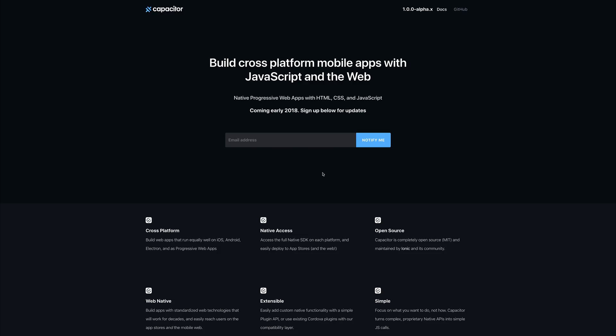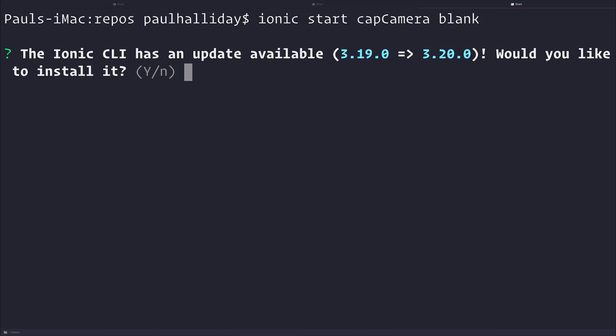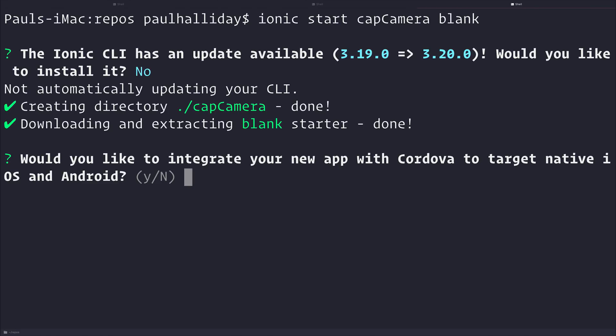So what we're going to do is make a new Ionic application, integrate Capacitor, and get that so we can take a photo with the camera on the device. So first up, we want to be inside of the terminal, so we want to say Ionic Start, and the name of our application will be called Cap Camera, and we'll use the blank template to do that. It's going to ask me to upgrade the Ionic CLI, but at this moment, I'm going to say no, but I would suggest that you keep yours updated.